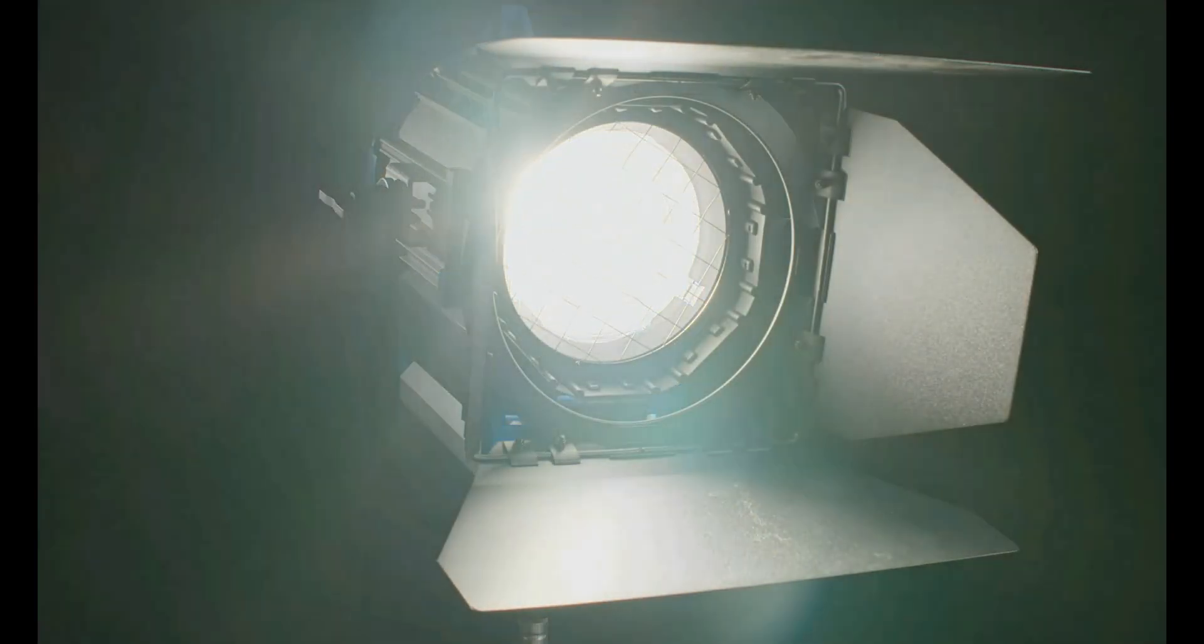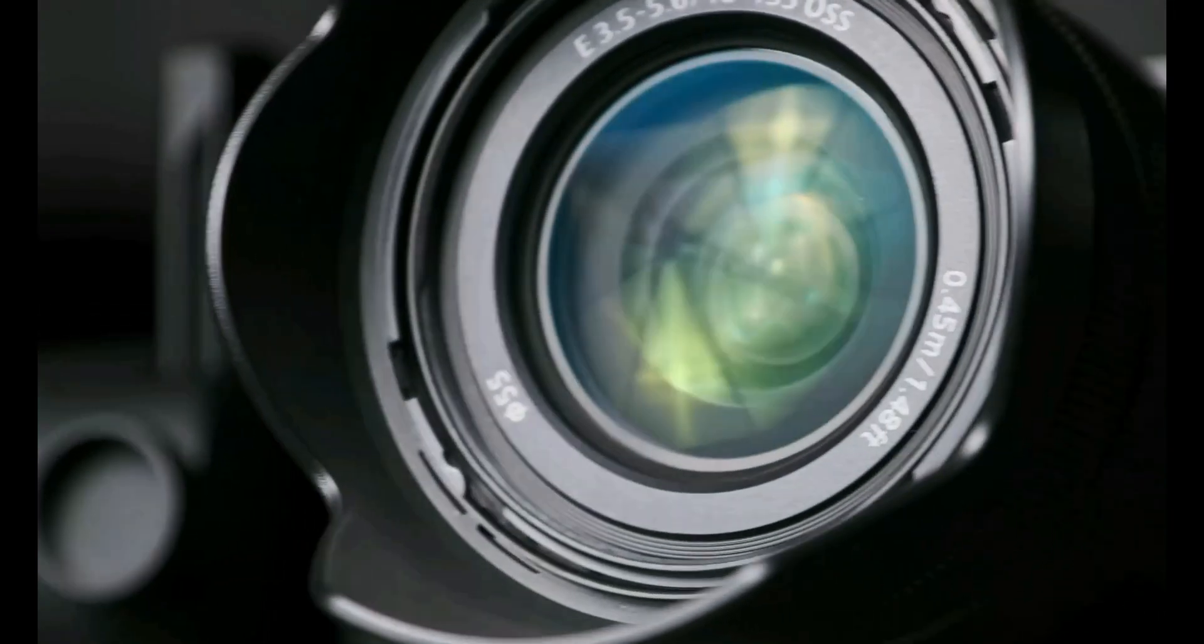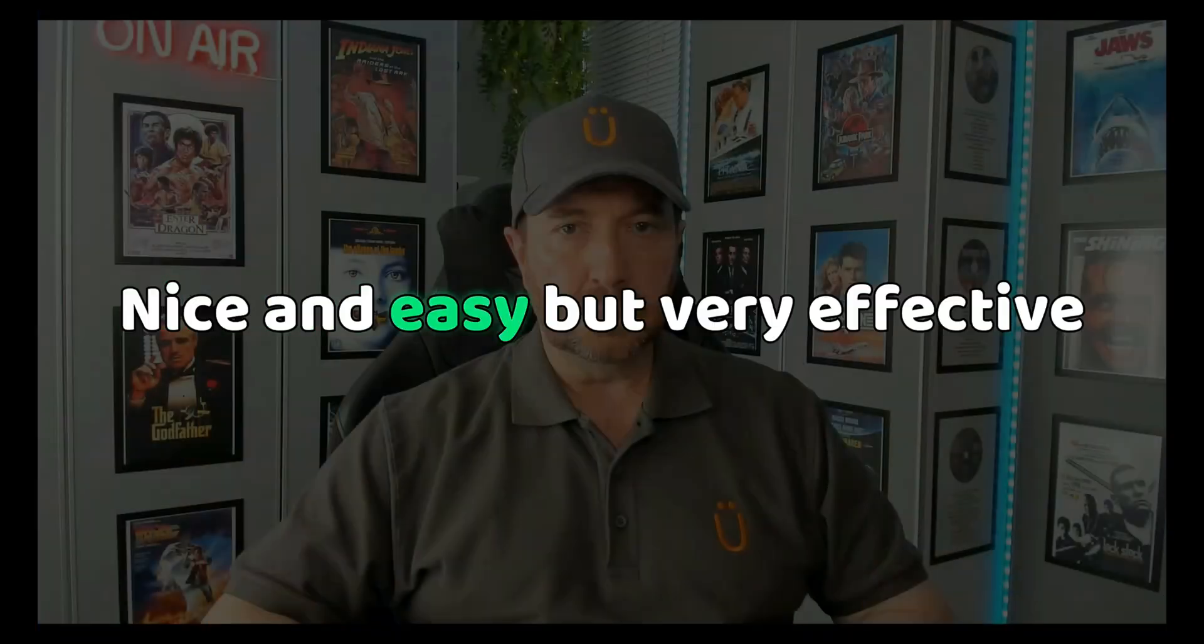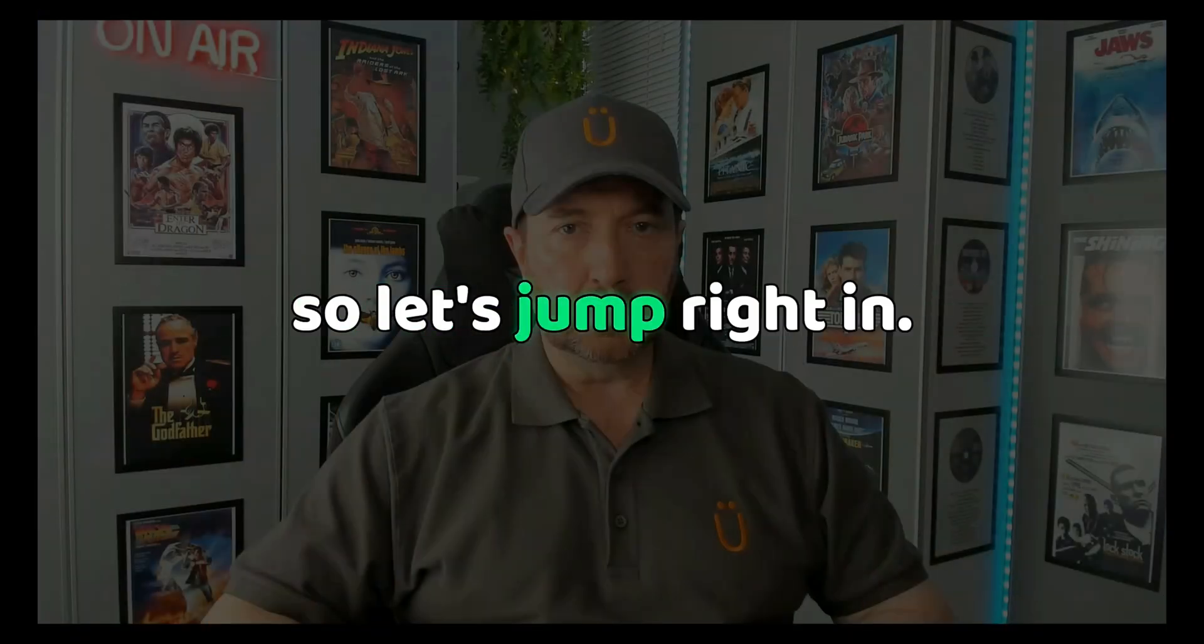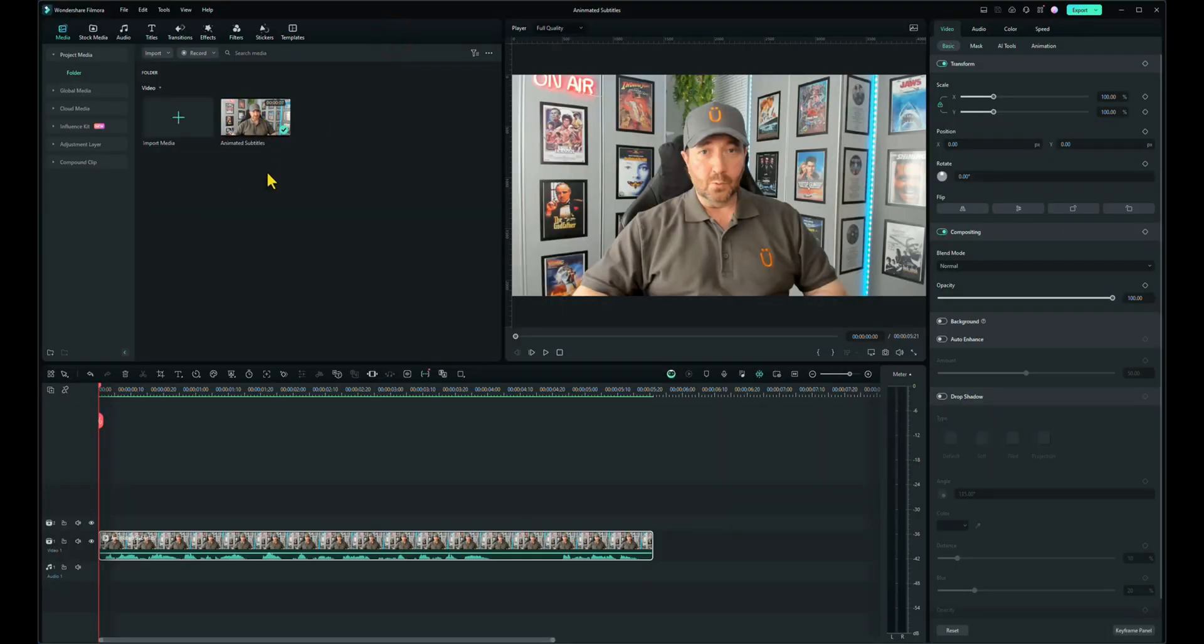Lights, camera, action! Let's have some fun. Nice and easy but very effective tutorial today. So let's jump right in. Right, I've got my footage. I've dragged it down onto the timeline.